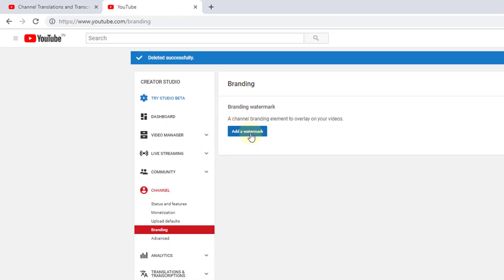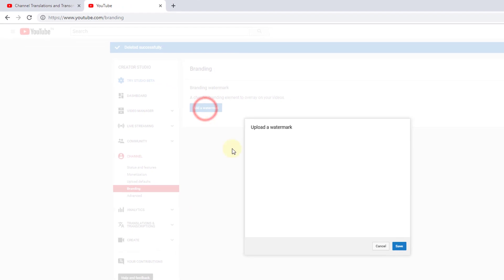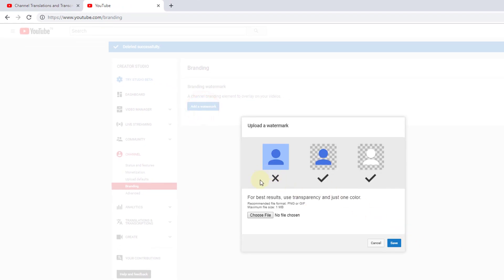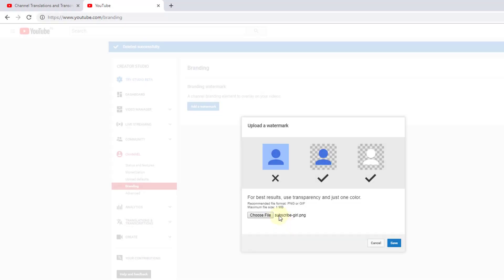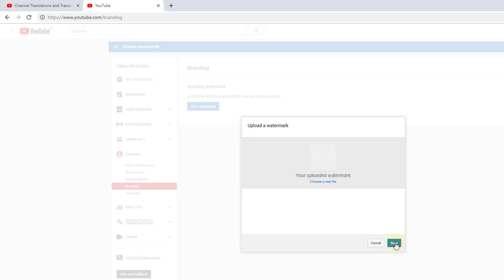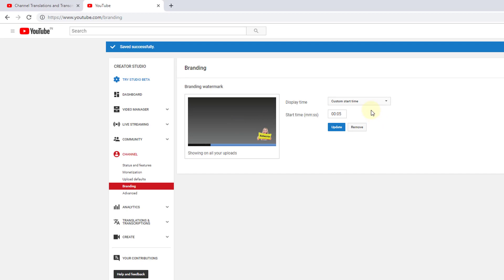For example, I'm going to add a watermark. I'm going to choose a file. I have this subscribe icon, so I'm going to click save. If you want, you can choose a new file and click save. That's it, it's added.